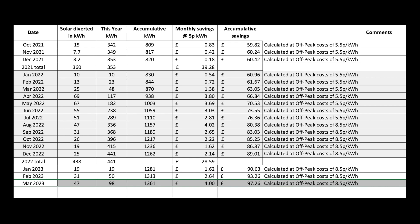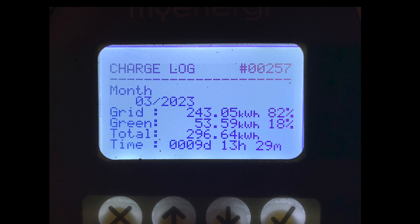This is the eddy which heats our hot water. So in March we diverted 47 units to heat our water. Running total of 98 for the year. And cumulative since installation in July 2021 of 1361. Cumulative savings of £97.26 based on our off-peak costs of 8.5 pence per unit of electricity.